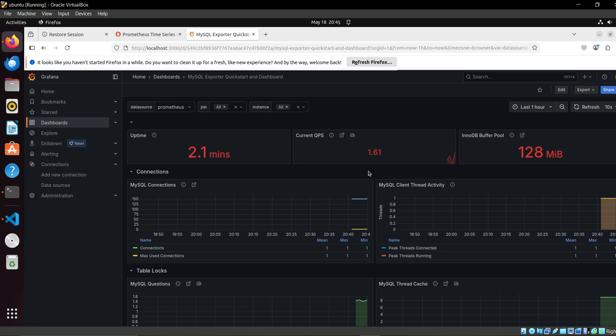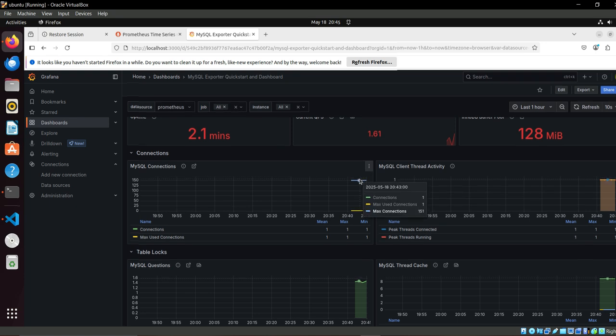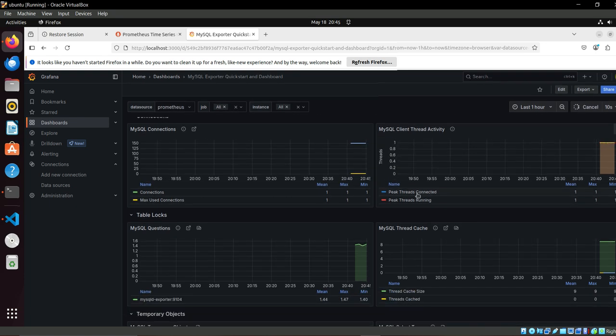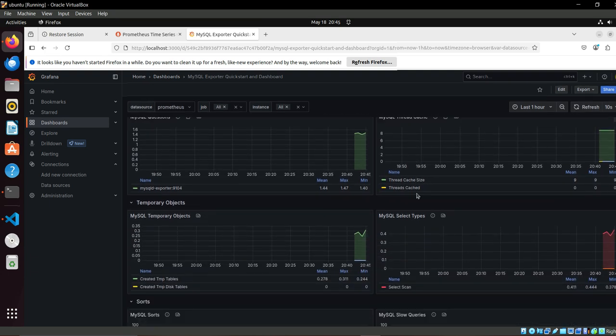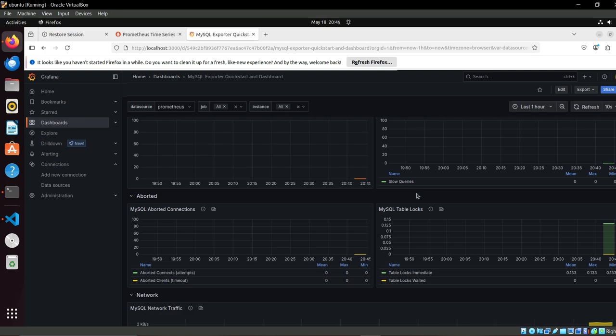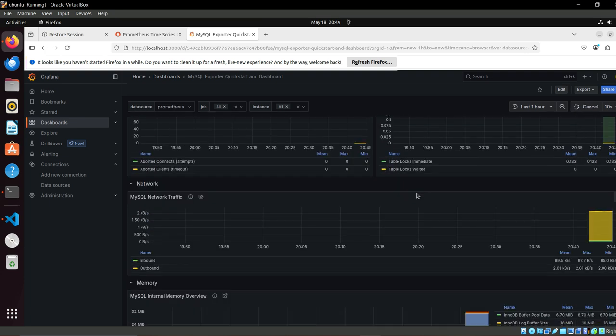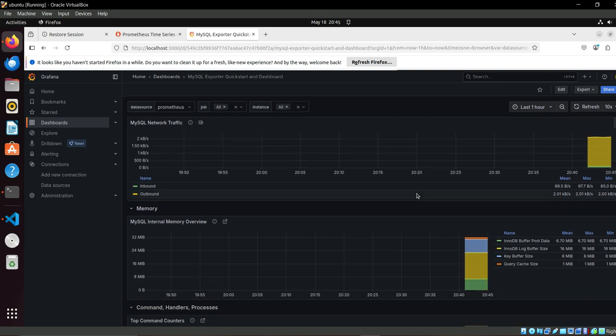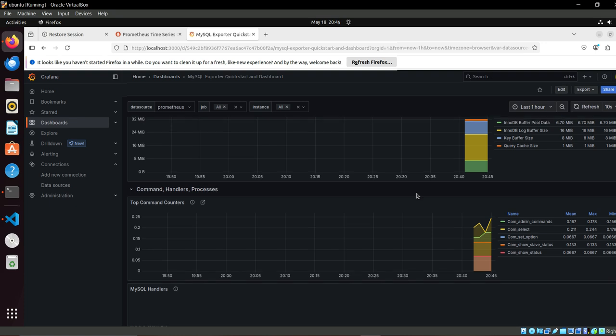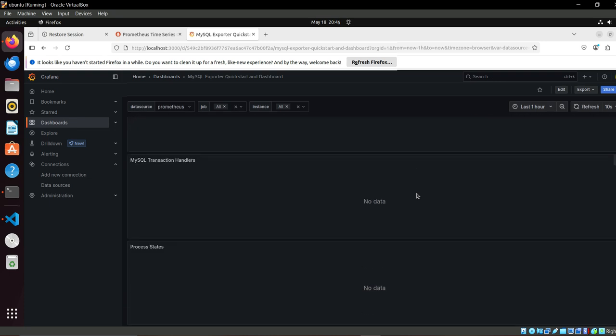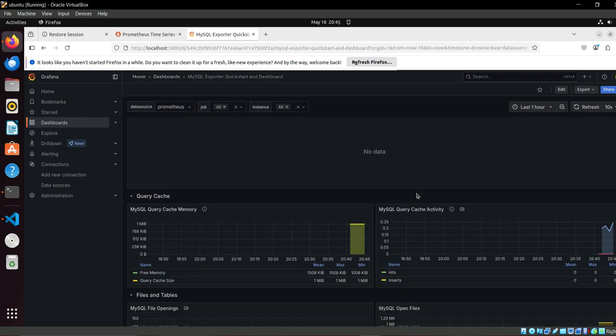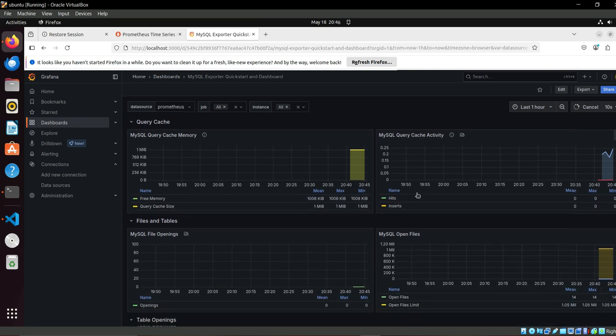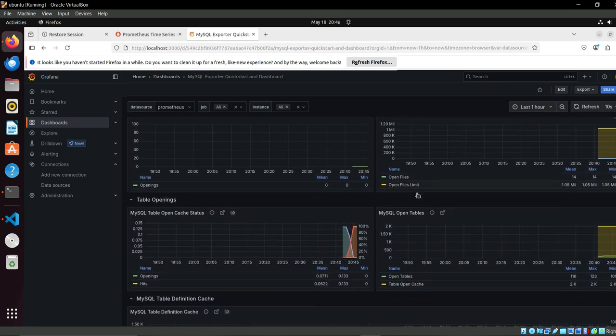Now MySQL is healthy and we are able to see the metrics. Let's see: connections and client thread activity, message thread cache, tables lock, slow queries, MySQL table lock, network, buffer pool data. It's almost showing all the metrics. There are some metrics - maybe which dashboards are not there but you think it's important for you - you can create your custom dashboard for that. How you can create the custom dashboard, we have already created a video around that.